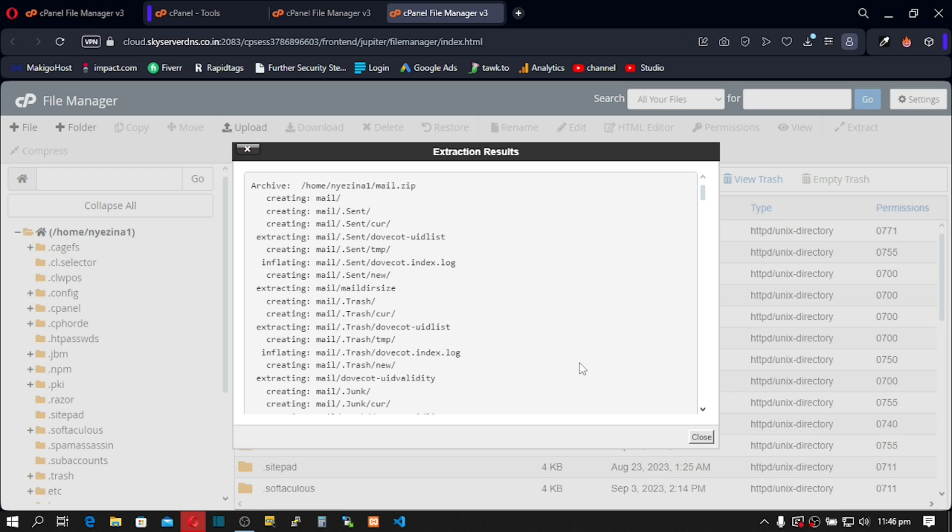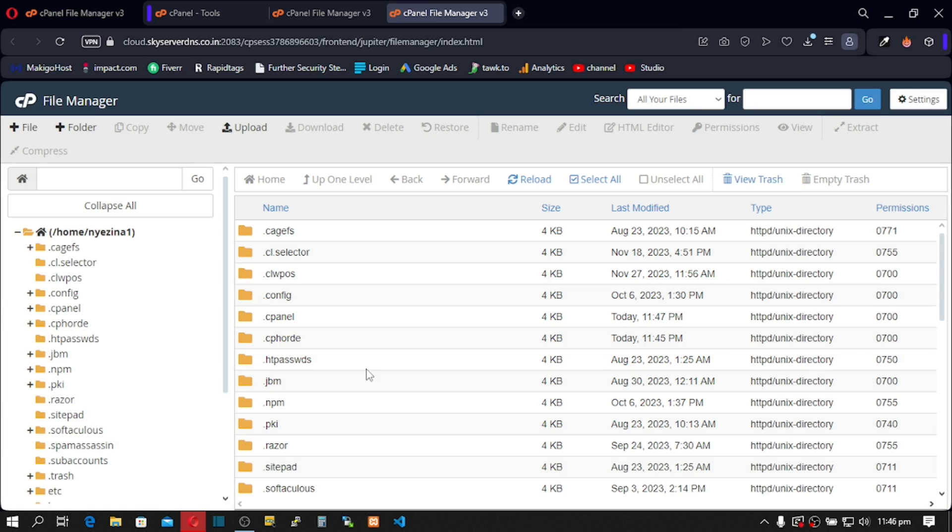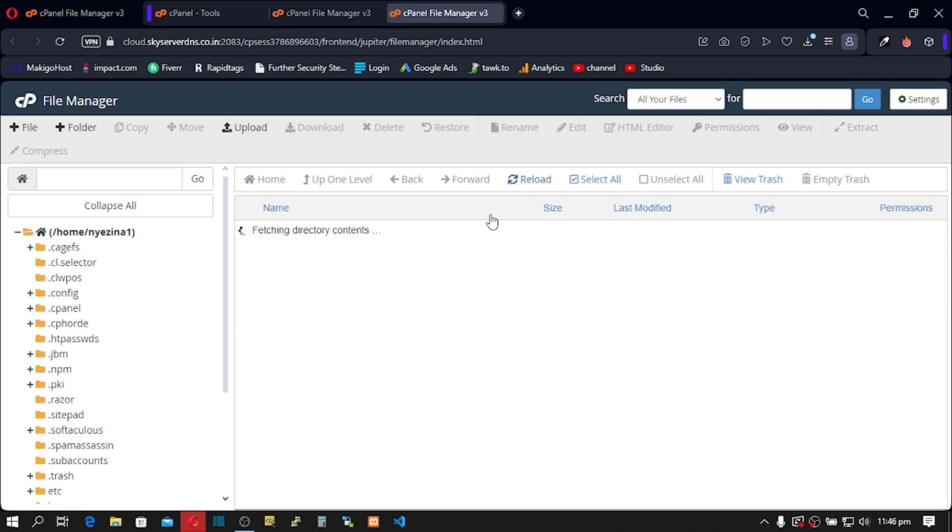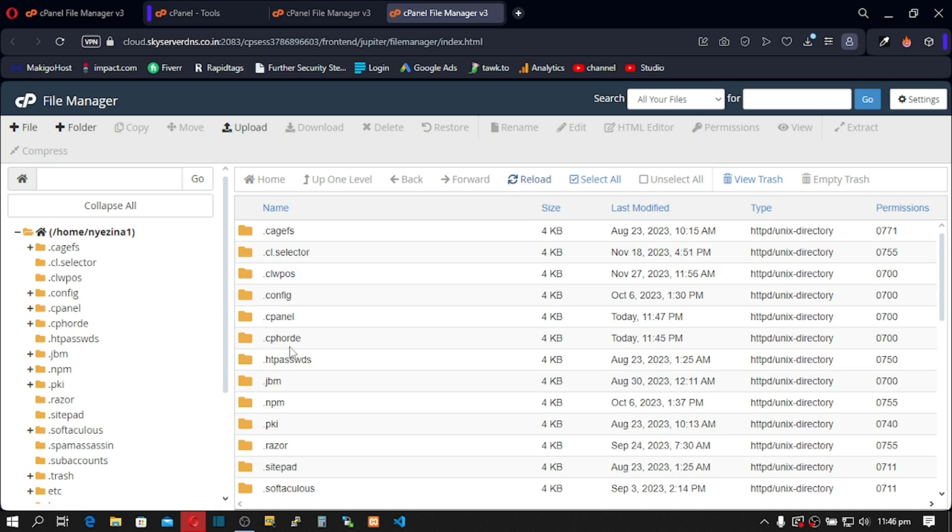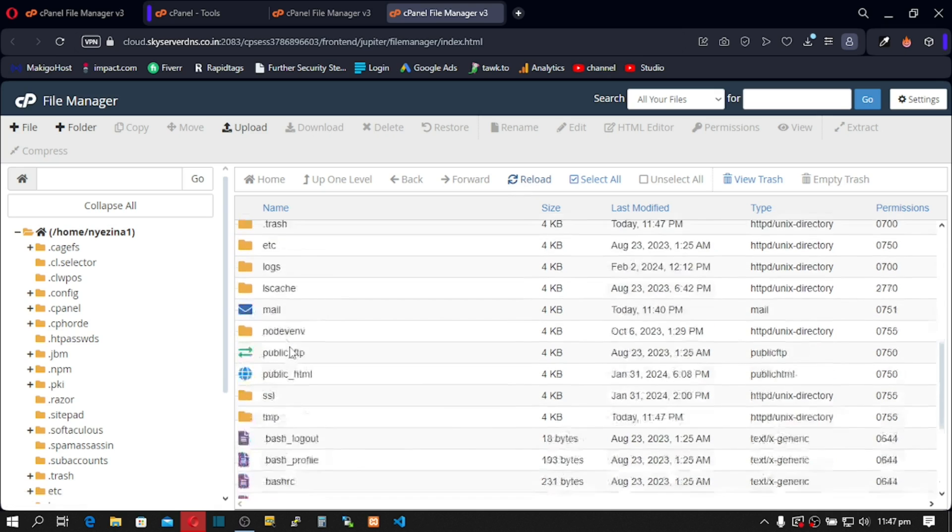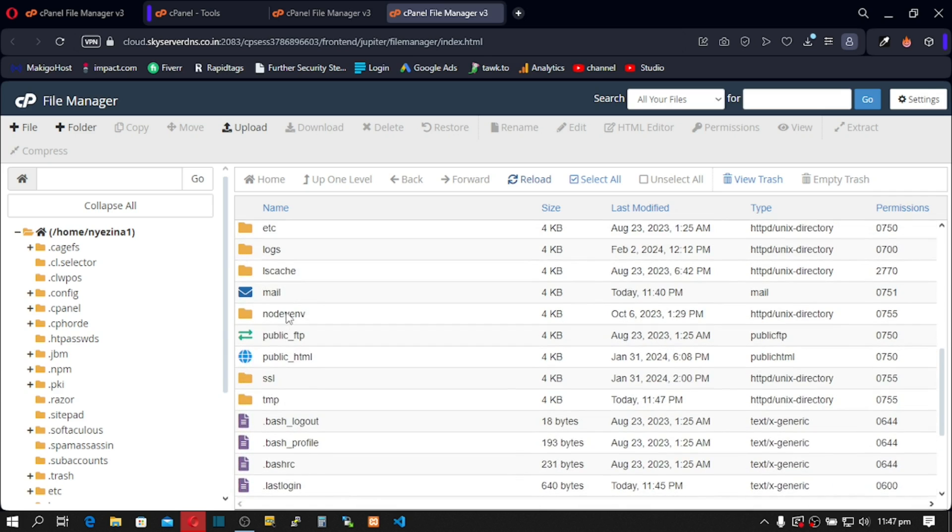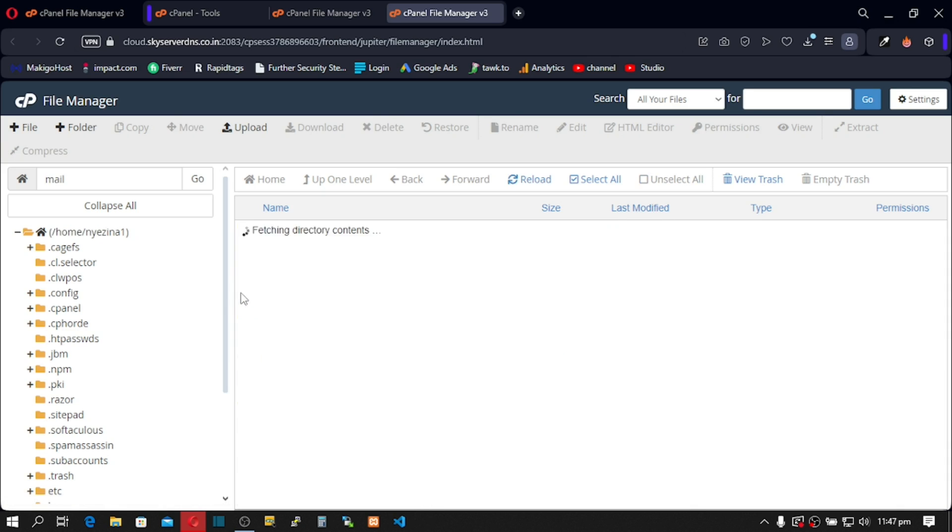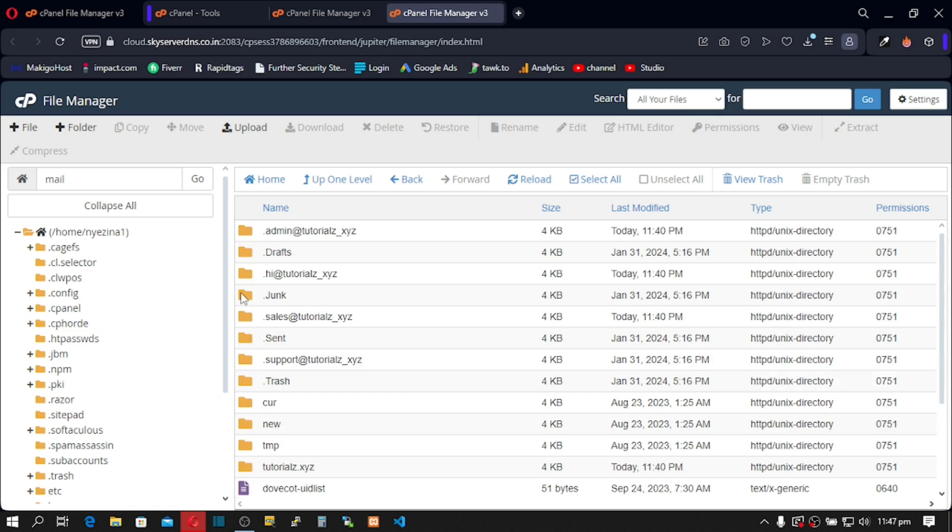Next, we're going to close this, reload this page and we should see that mail folder. So let's scroll down and here it is. The last modified date is when we modified this. We can open that, double-click and you can see your mails are already here.